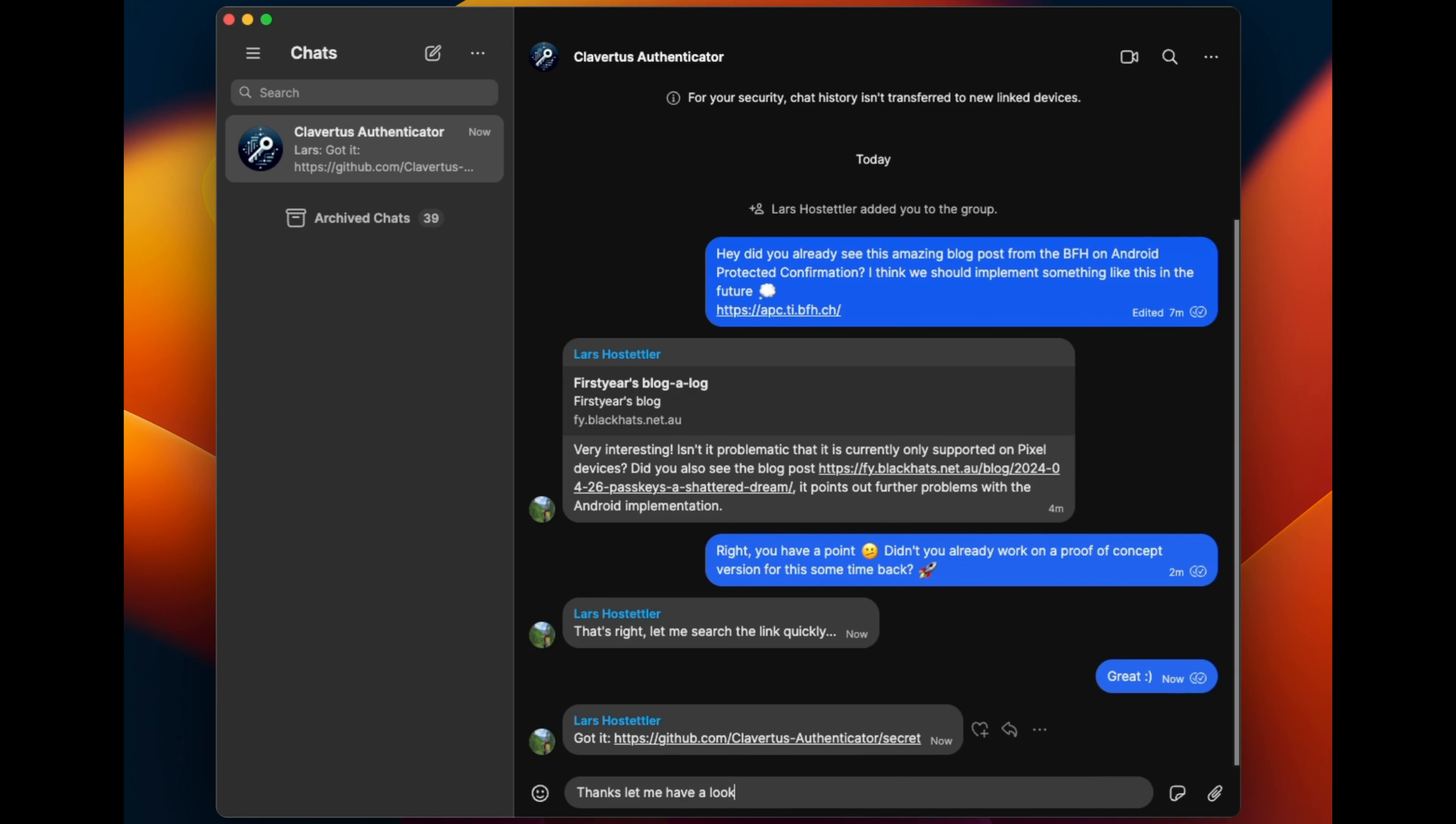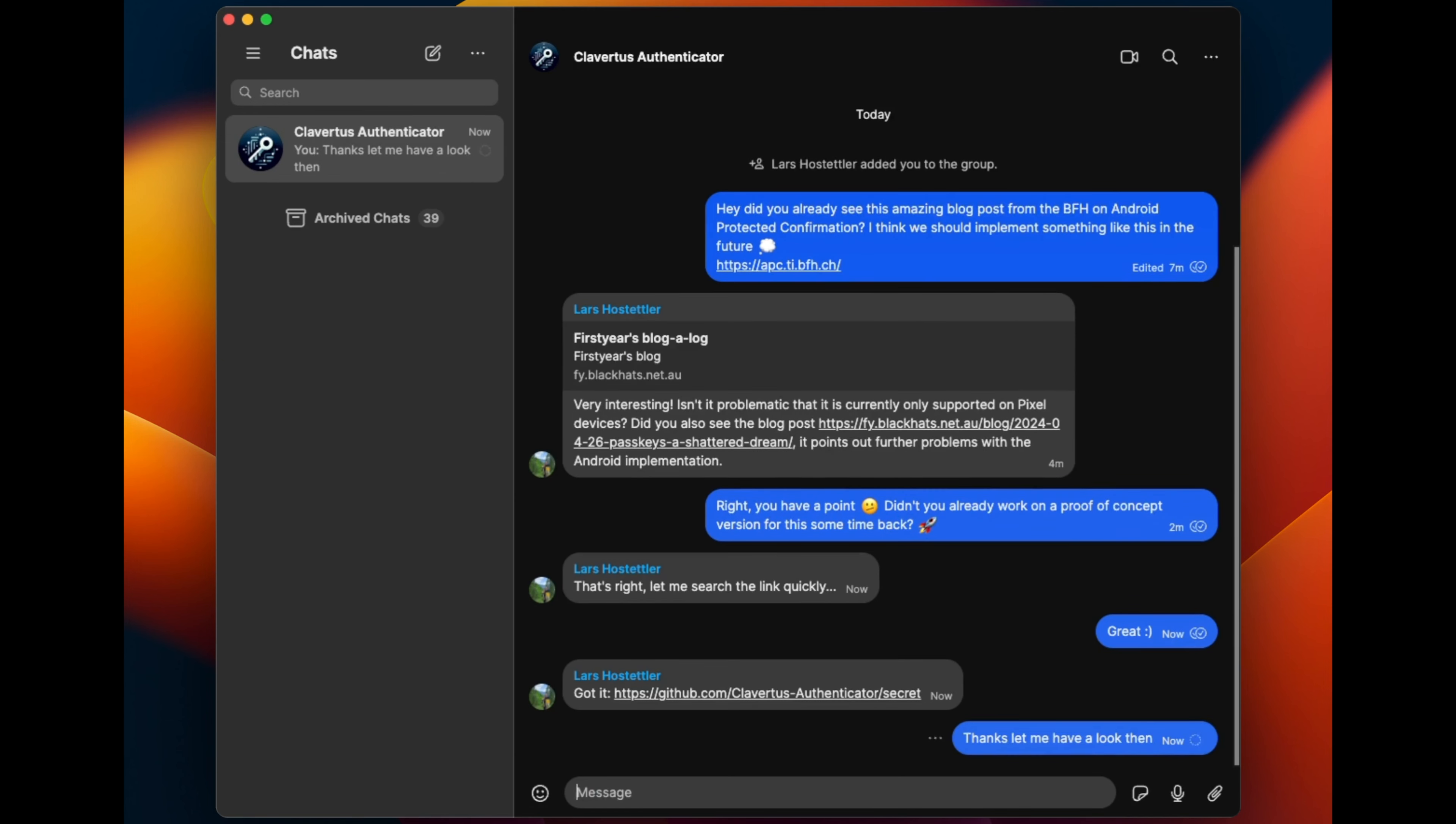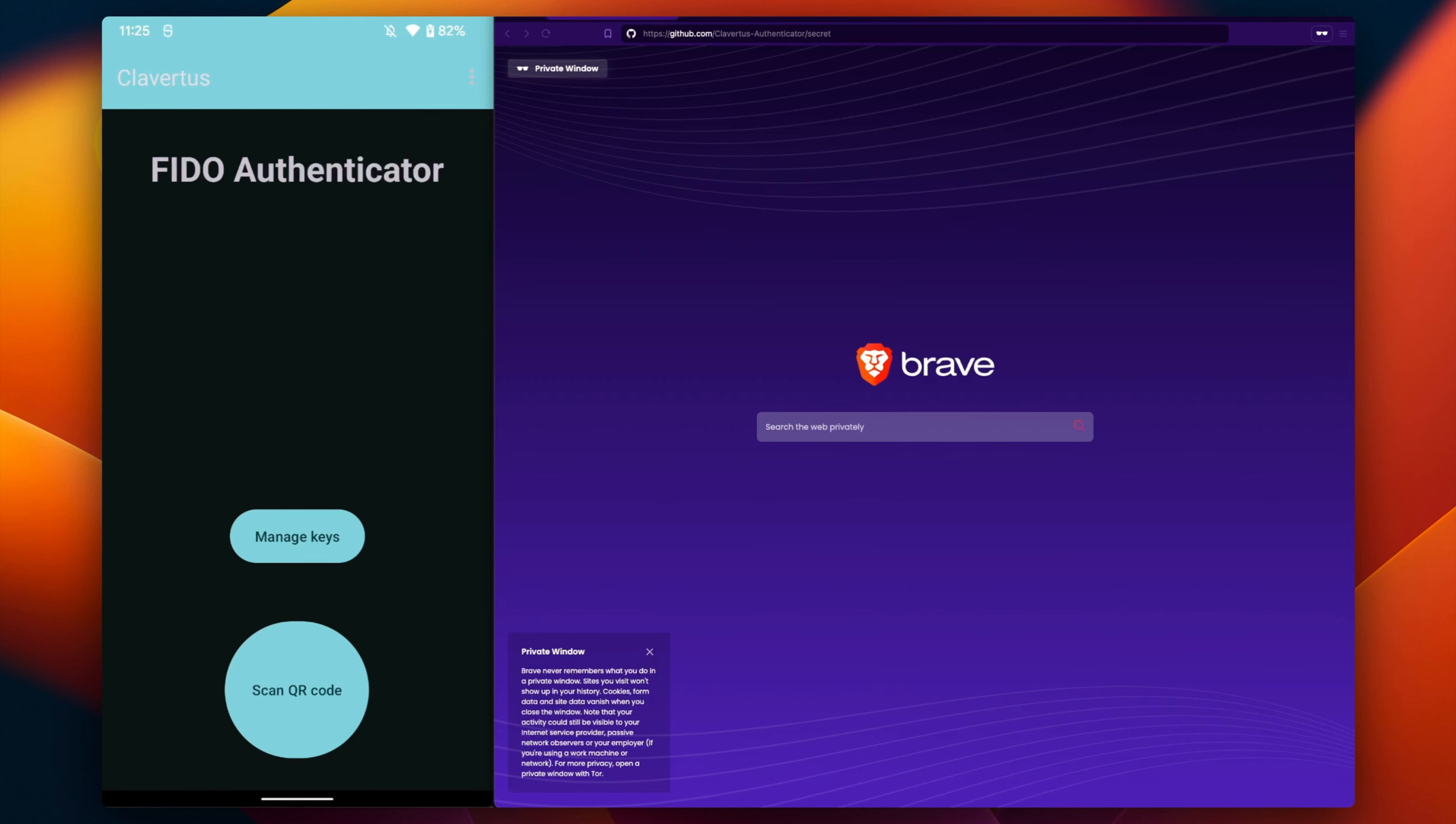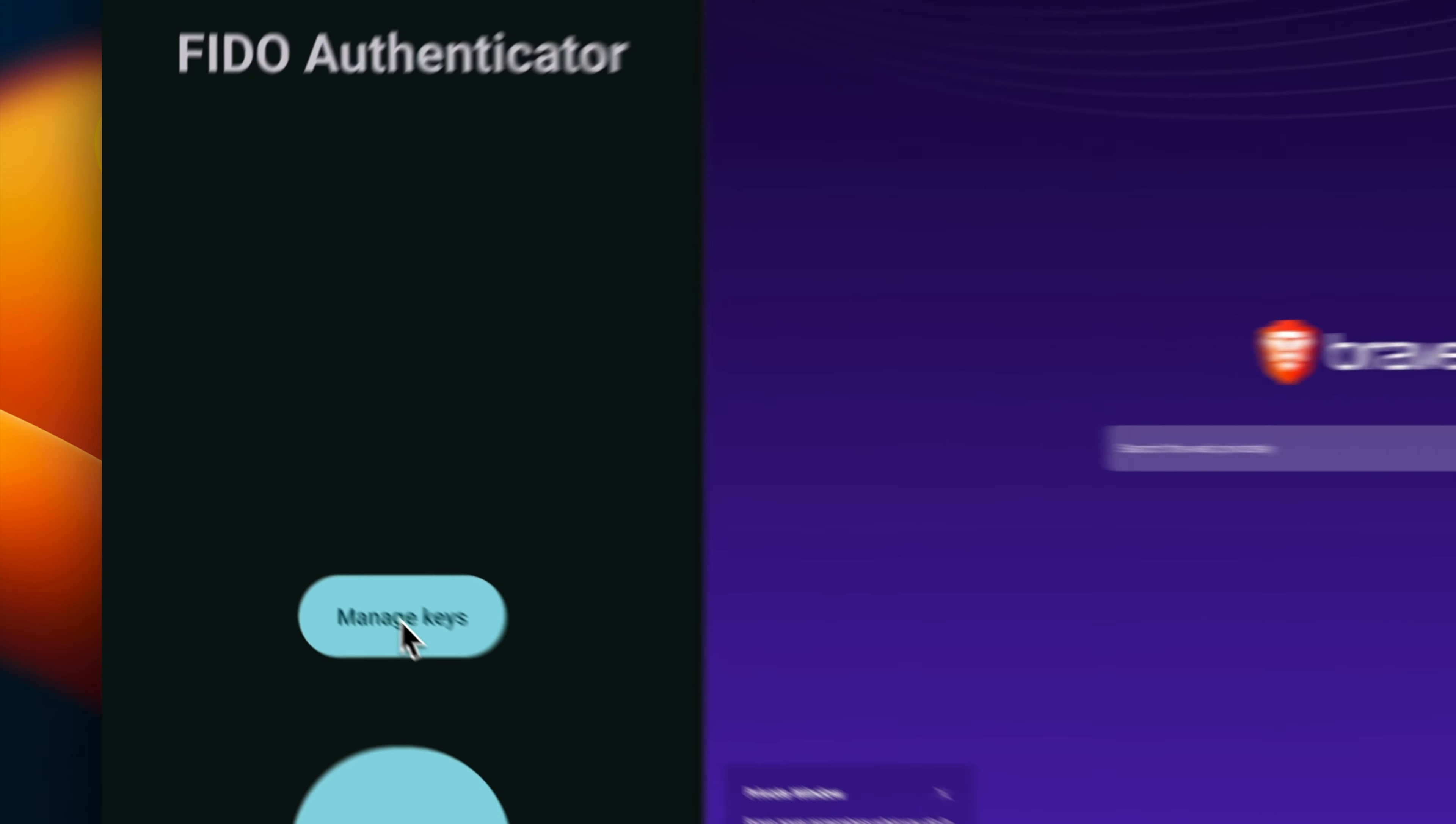This is Andy. He has received a link from Lars to work on a product that Lars has on GitHub and has given him the rights to.